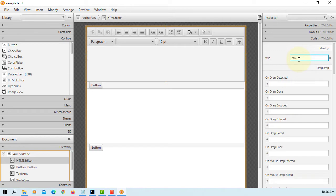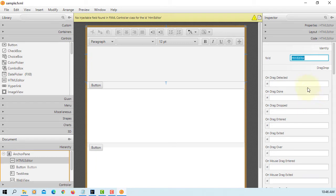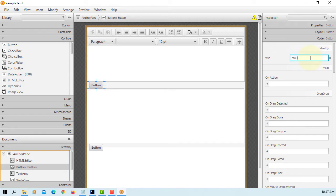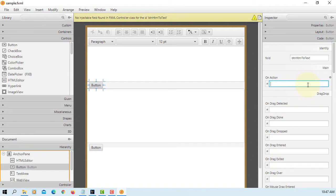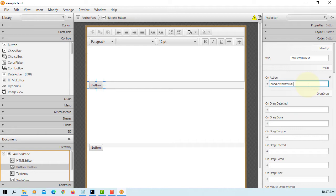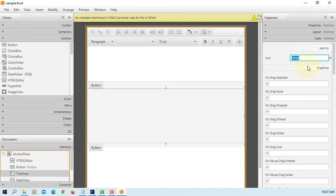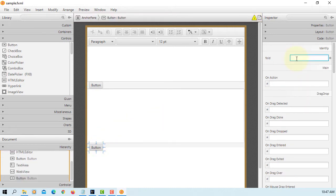This is HTML editor. Button. HTML to text. Text area. Here.